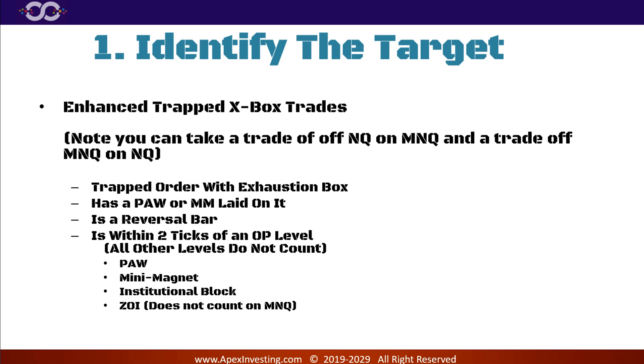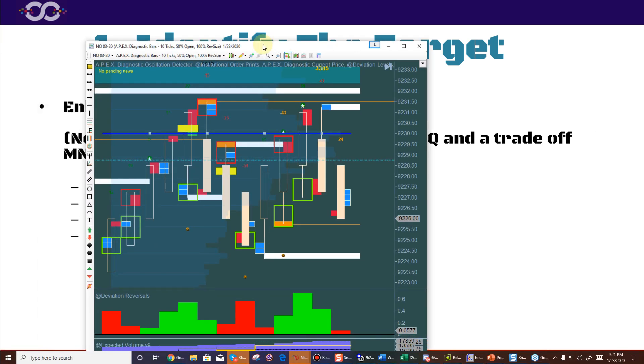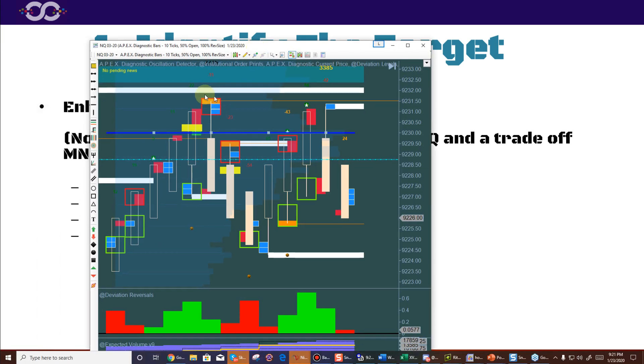The enhanced trapped X Box — the box with the blue trapped orders inside — is what we're looking for. You can take a trade off Nasdaq on Micro Nasdaq or vice versa. The trapped X Box must have a paw or mini magnet on it, it must be a reversal bar, and it must be within two ticks of an OP level. OP levels are: a paw, a mini magnet, an institutional block, or a Zeal Eye. Note: Zeal Eyes don't count on MNQ because of volume differences.